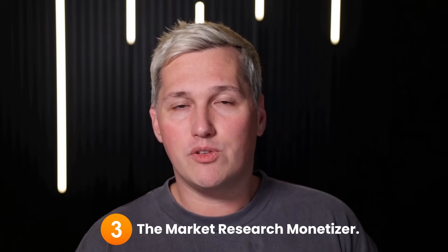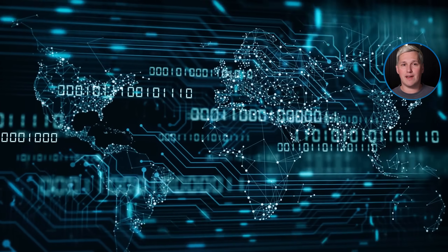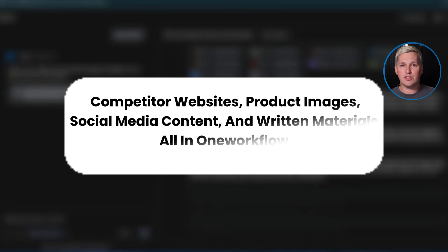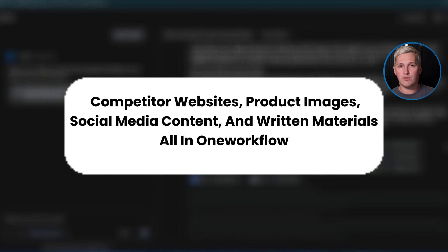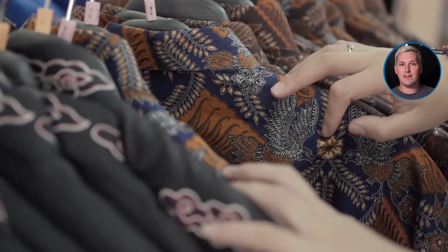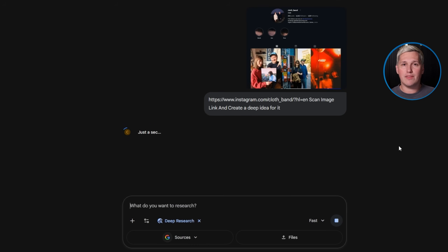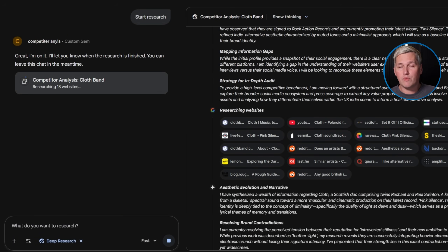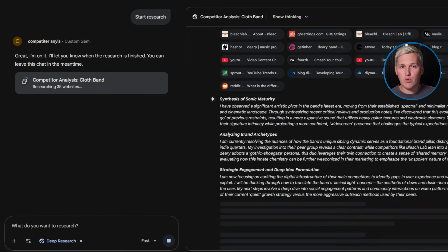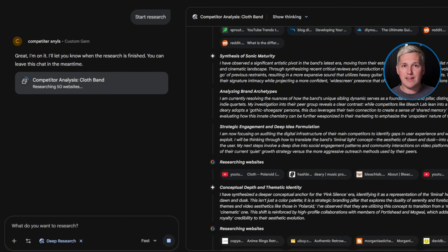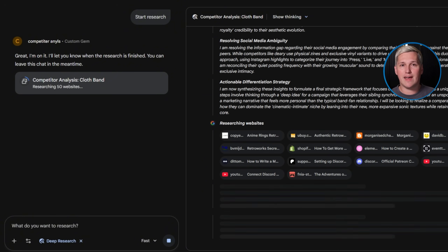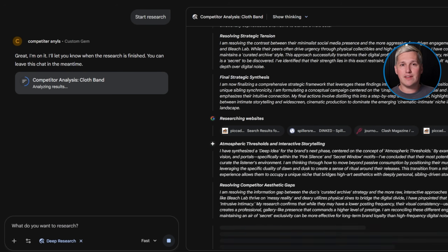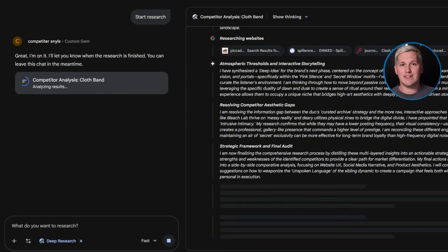Example three: the market research monetizer. This is where multimodal capability becomes a competitive advantage. Your gem can analyze competitor websites, product images, social media content, and written materials all in one workflow. A local business owner asks you for competitive analysis — you feed your gem competitor URLs, screenshot their Instagram, paste in their latest blog posts. The gem processes everything and generates a comprehensive market positioning report with visual examples and strategic recommendations. It's seeing patterns across text and images simultaneously, catching visual branding inconsistencies a human might miss after reviewing 40 websites, and processing volume that would take a research team hours to compile.